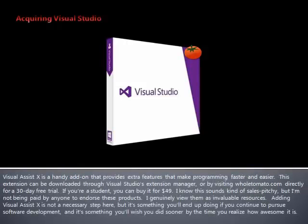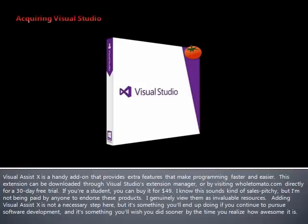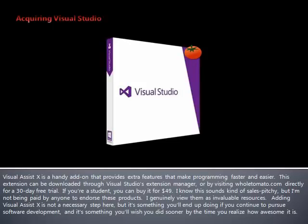Visual Assist is a handy add-on that provides extra features that make programming faster and easier. This extension can be downloaded through Visual Studio's Extension Manager or by visiting wholetomato.com directly for a 30-day free trial. If you're a student, you can buy it for $49. I know this sounds kind of sales-pitchy, but I'm not being paid by anyone to endorse these products. I genuinely view them as invaluable resources.